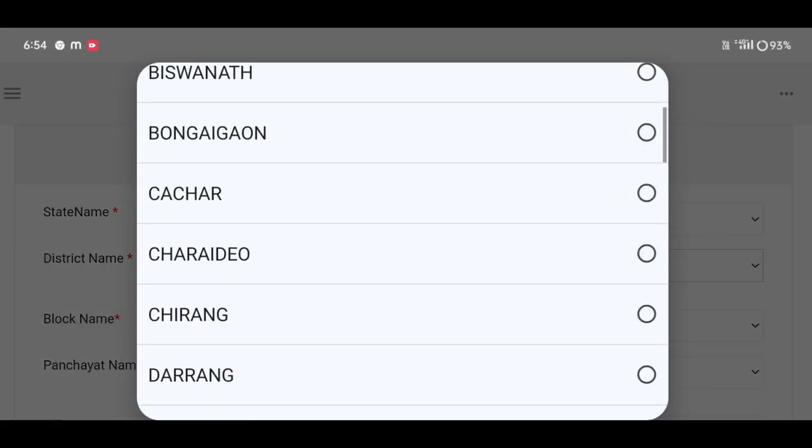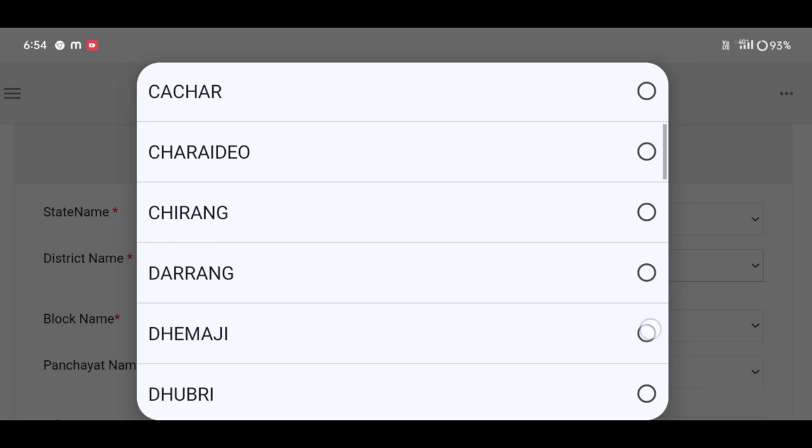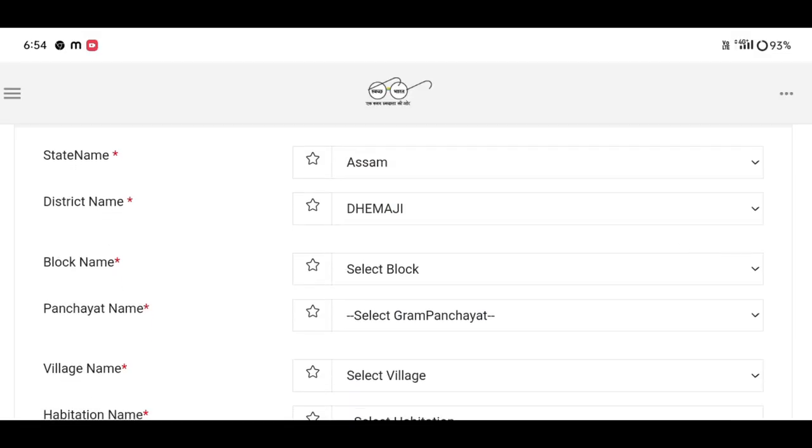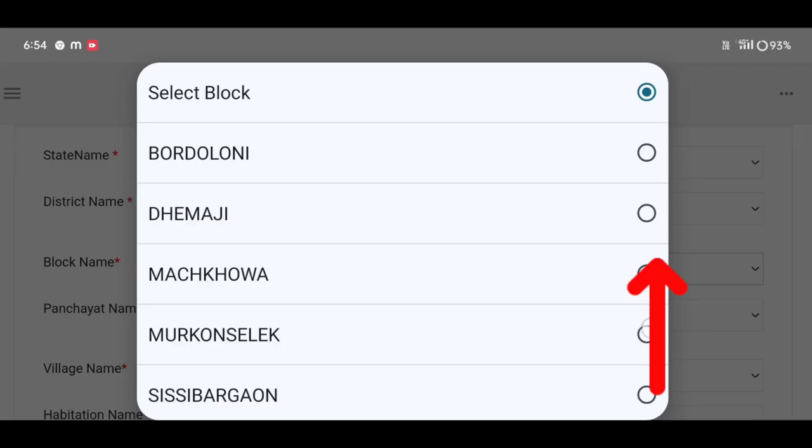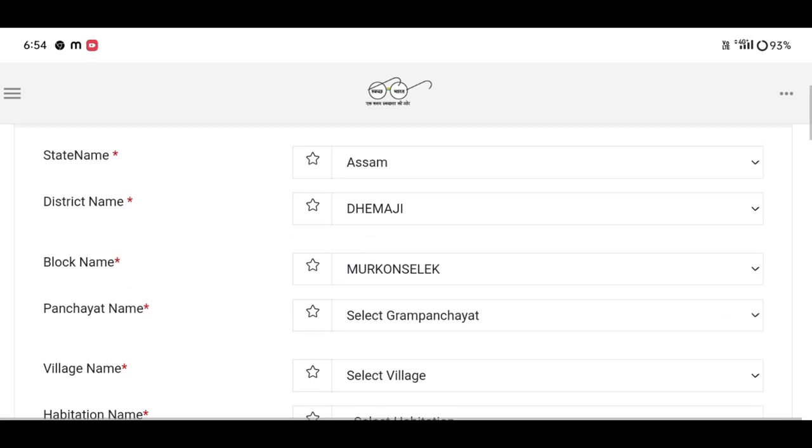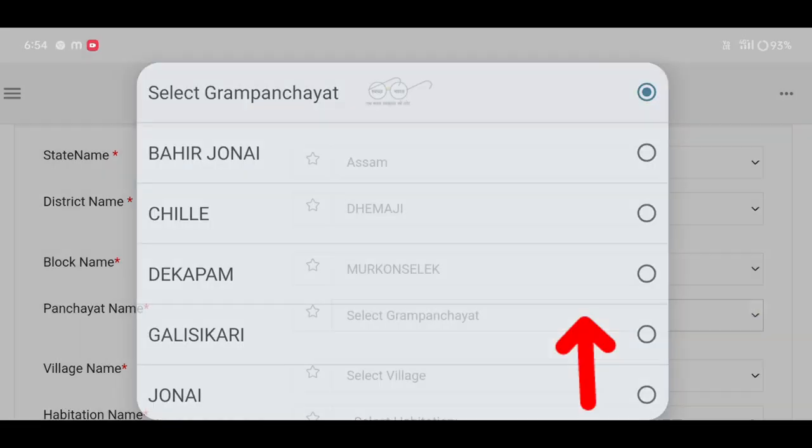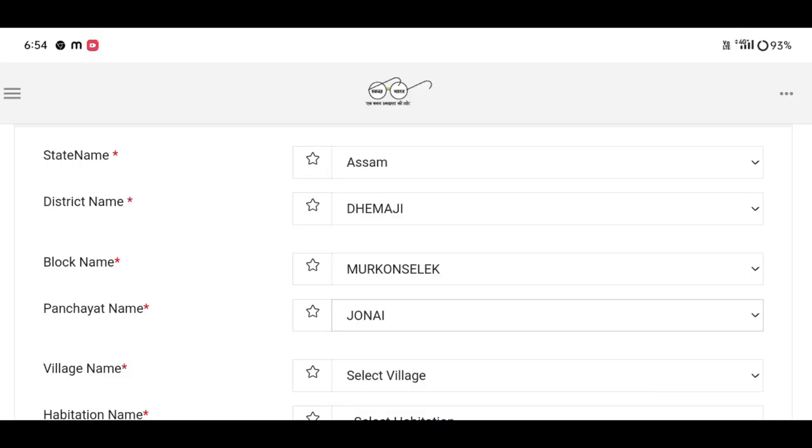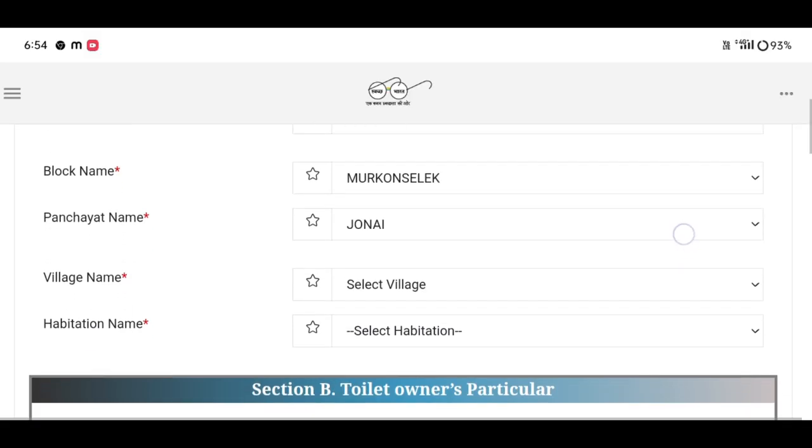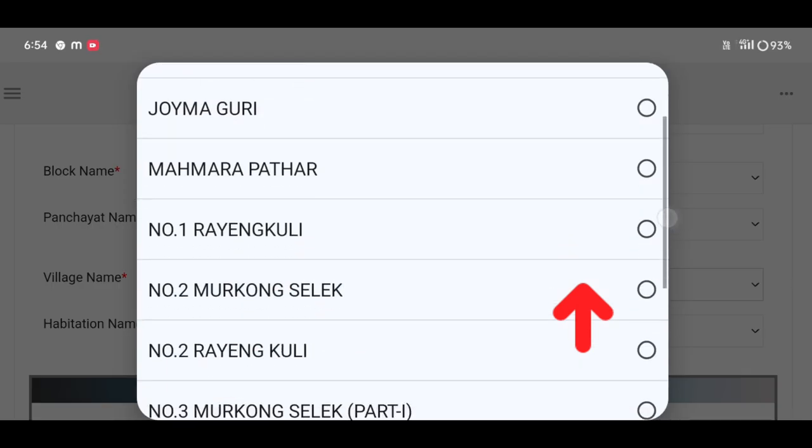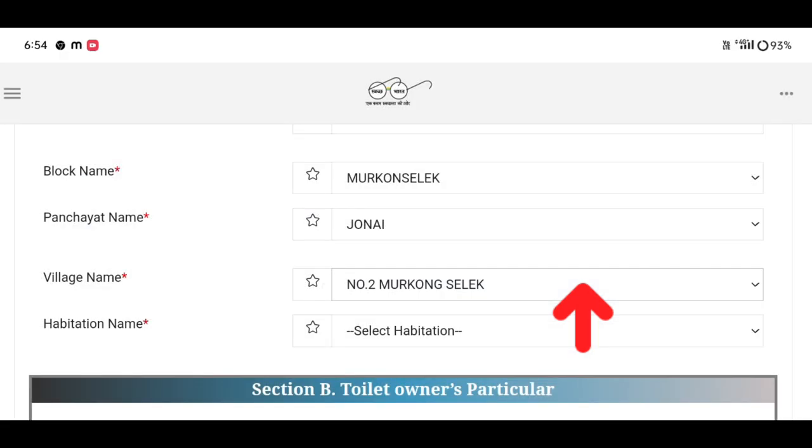Select the district, then select the block. Then select the name of the application, the village name, and select the government. Then select the habitation name.